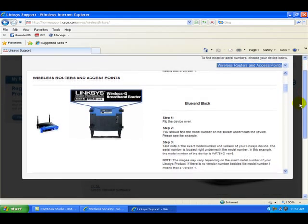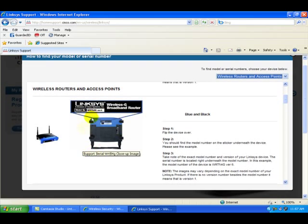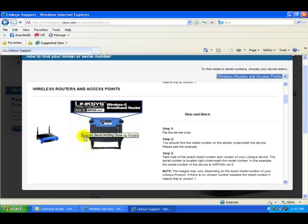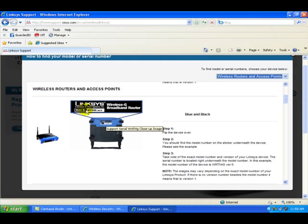You'll notice a picture come up here that looks exactly like your WRT54GS. On the bottom front side, you're going to notice there's a sticker here that has the model number and the version number. We need to know both of these before we can go any further.